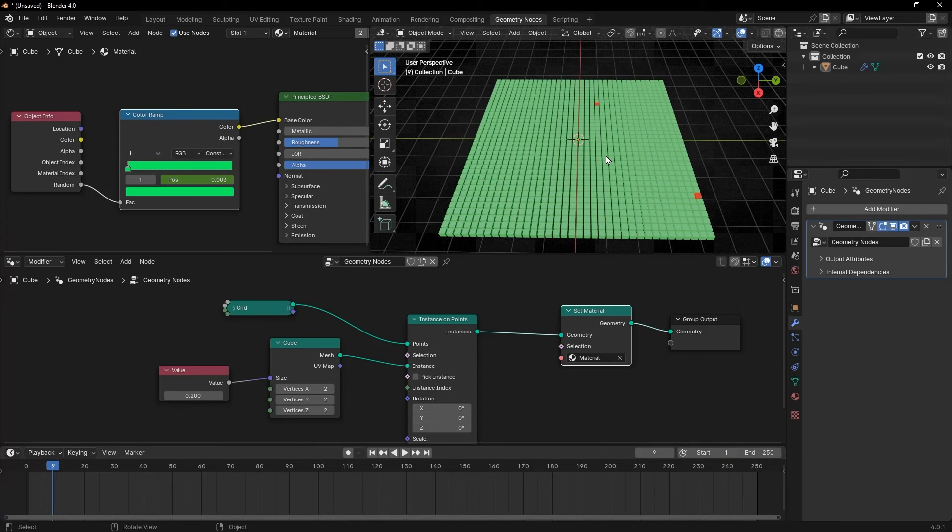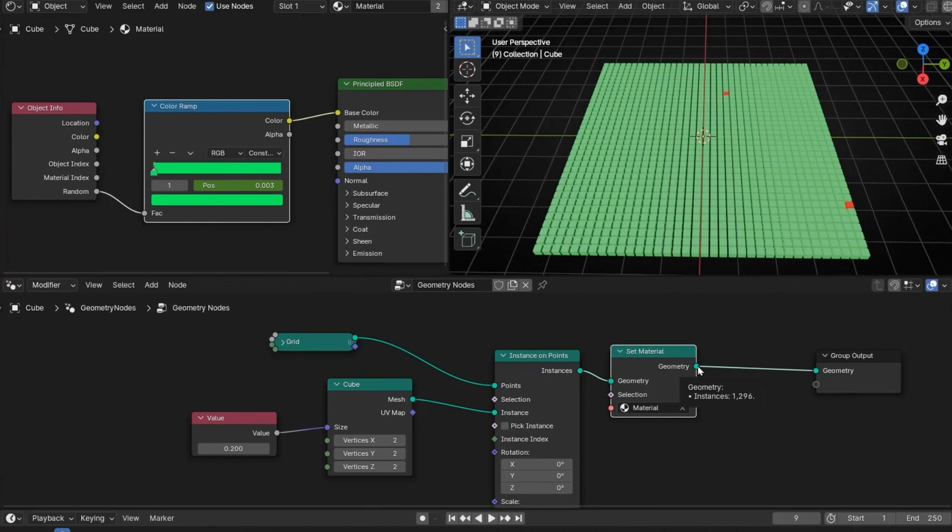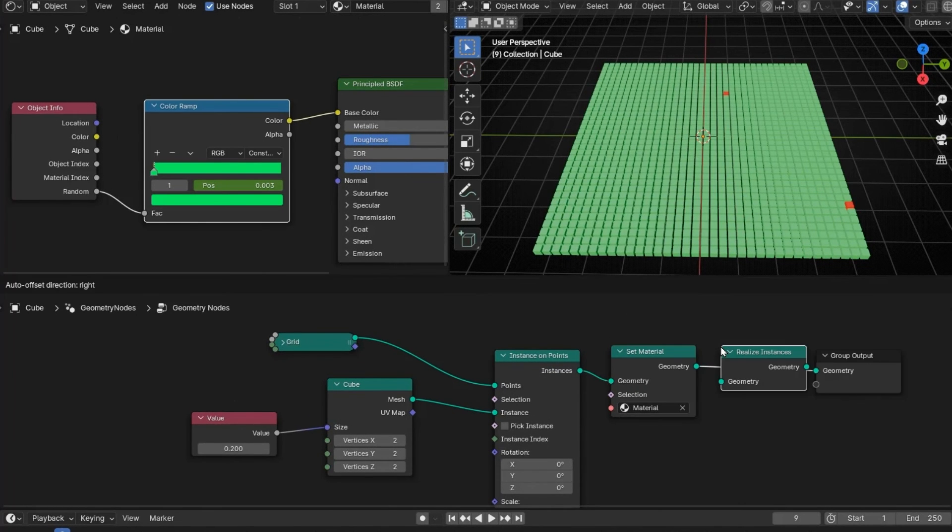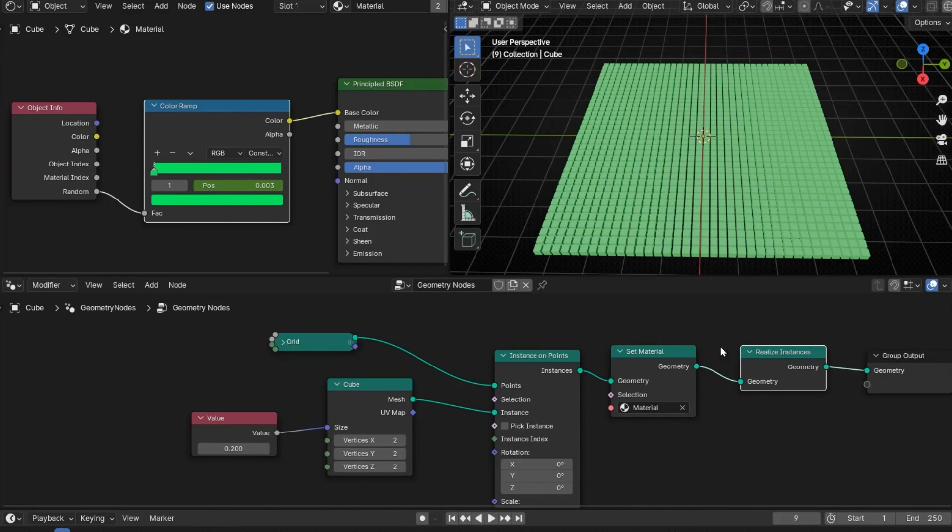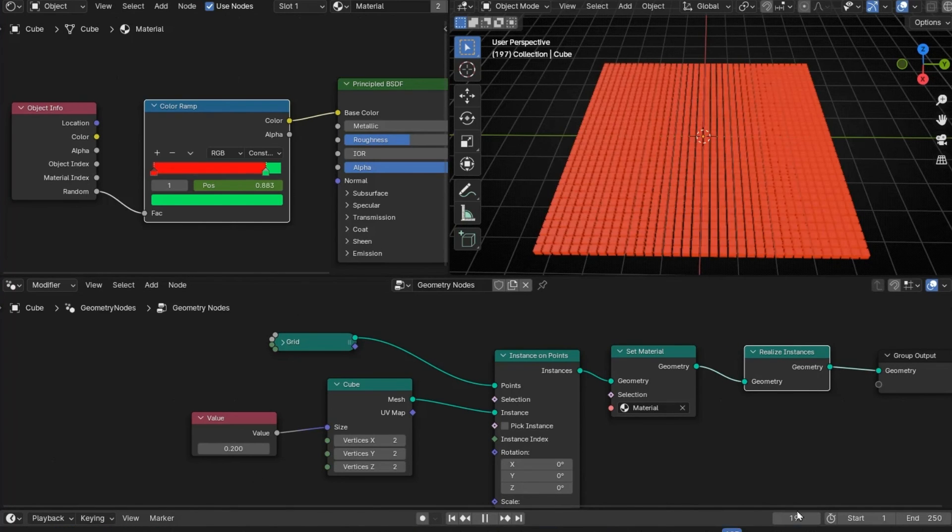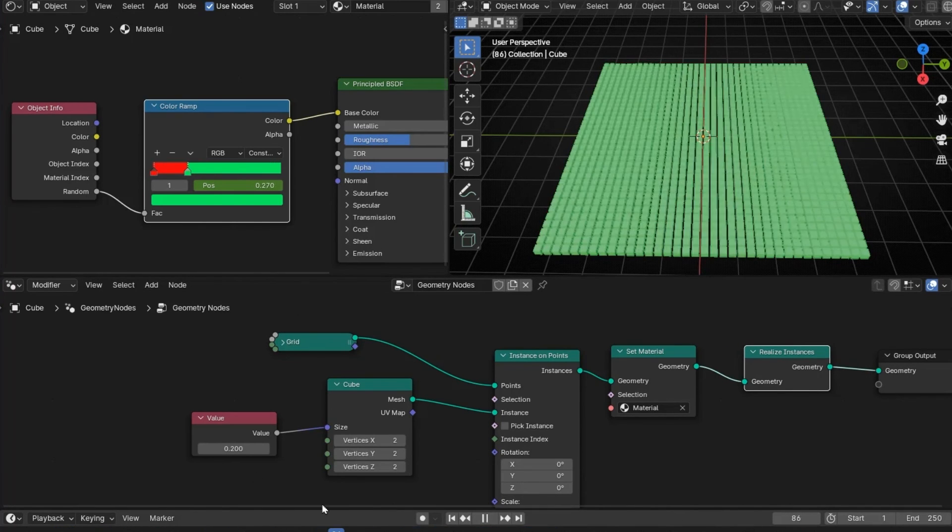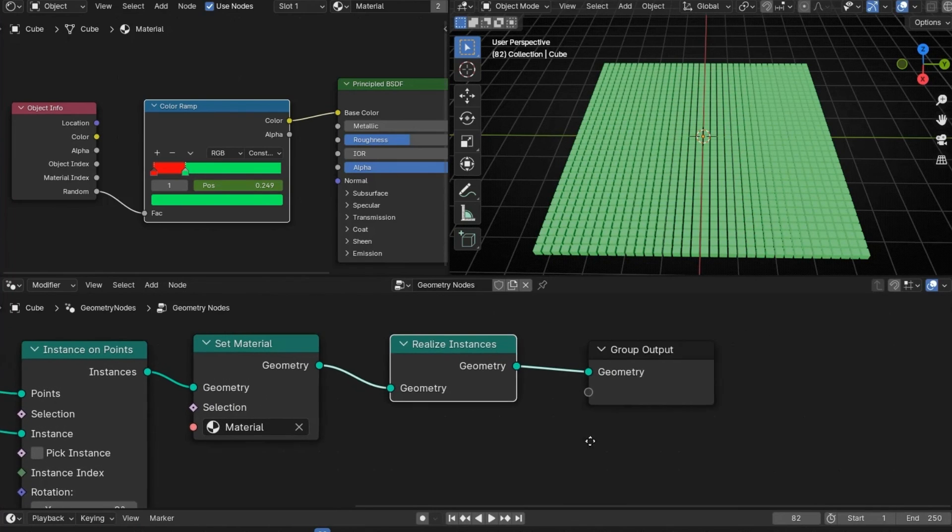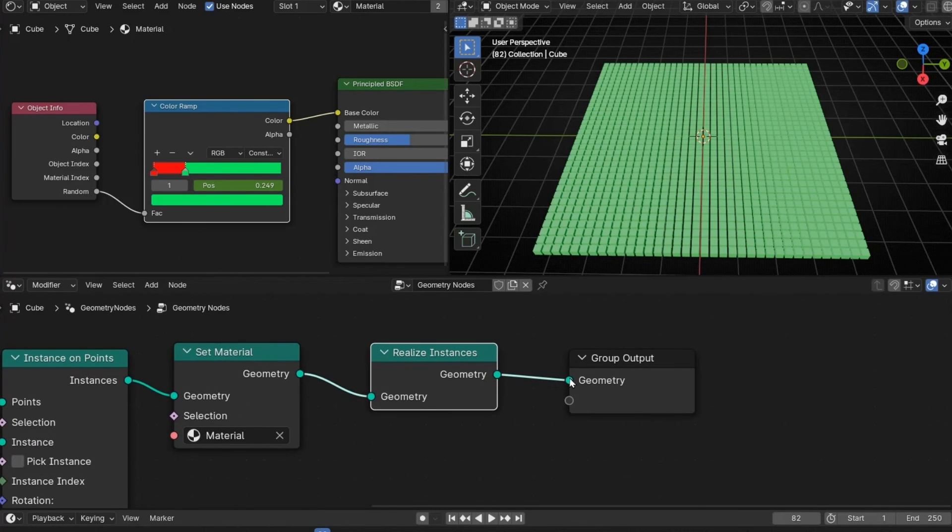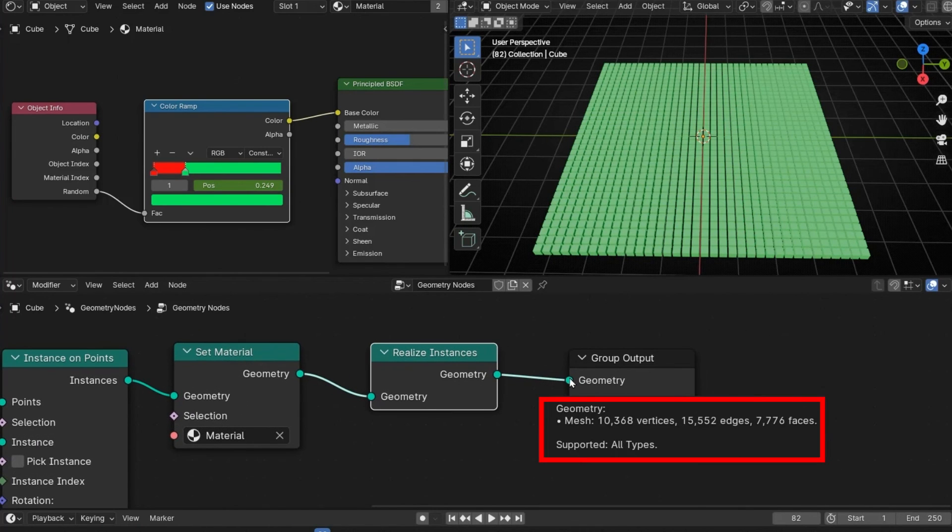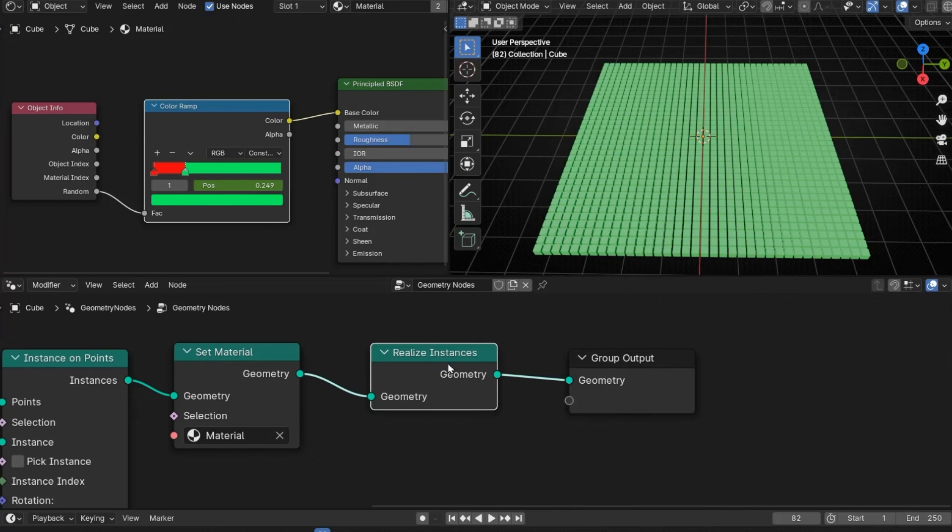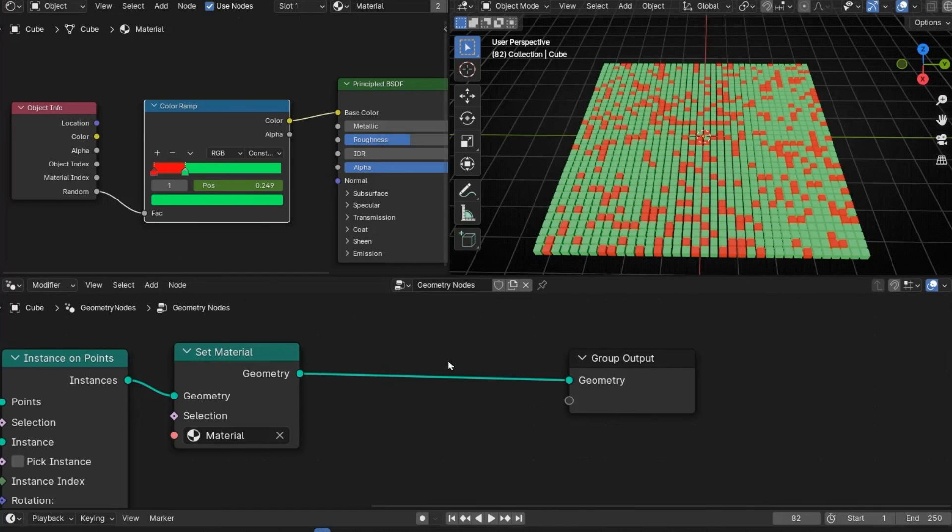I repeat, this only works if we work with instance. If you convert this instance to mesh, for example, put in realize instance. Now, this doesn't work. Look, it's not working. Why? Because, read here. We don't have instance. Now, we have a mesh, we have vertices, edges, faces. So, this doesn't work anymore. The option to put random colors. So, only works if we have instance in the output.